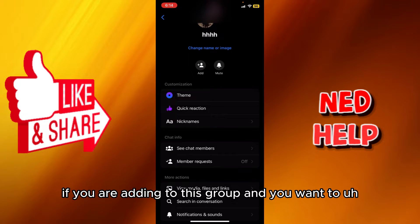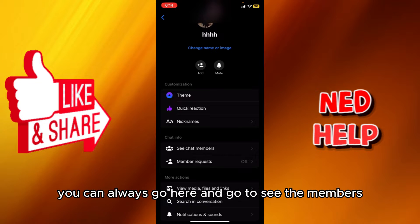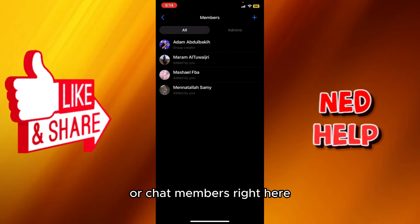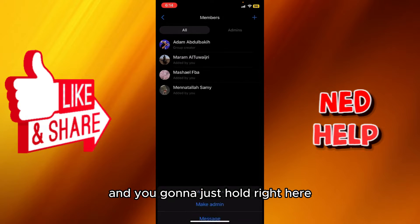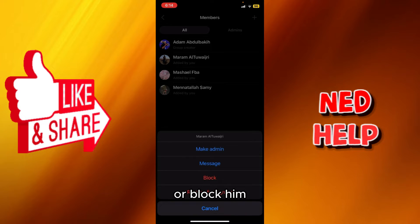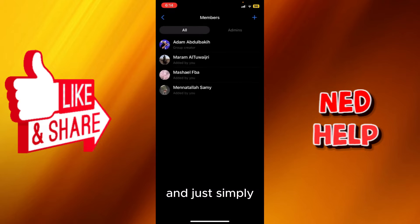But if you are an admin of this group and you want to delete the group chat, you can go here and go to see all the members — or 'Chat Members' — right here. You're gonna hold on a member and you'll get options to make them an admin, block them, or remove them from the group.